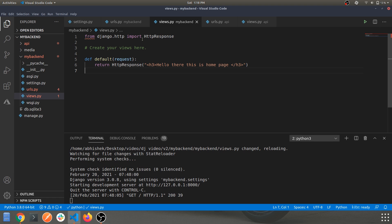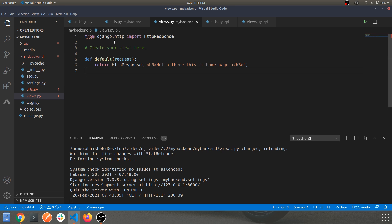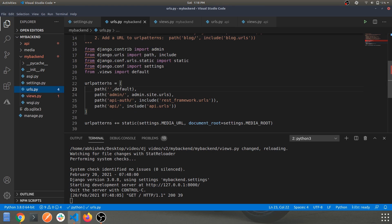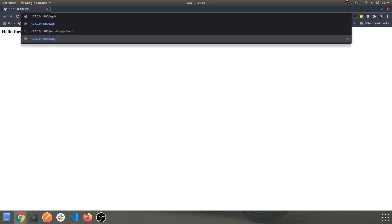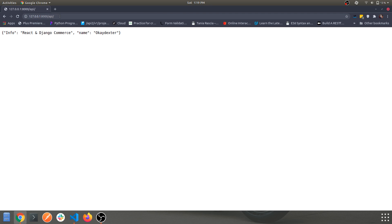A few things to note: to render HTML you use HttpResponse, not render. We changed to an h3 tag and made sure all imports are correct — 'from django.http import HttpResponse'. The URL config and everything else remain the same. Now let's check the page — the home route returns our HTML response with no errors, and the '/api/' route still returns our perfect JSON response.